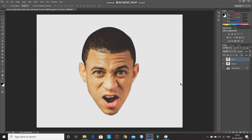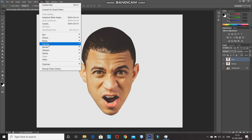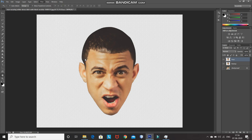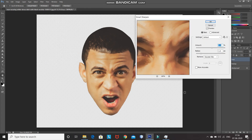For Step 3, we need to make the edges of the face sharper. Go to Filter > Sharpen > Smart Sharpen. Set the Amount to 200%, Radius to 2 pixels, and Remove Gaussian Blur. Then click OK.